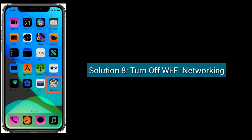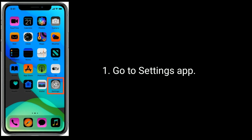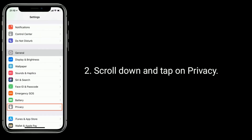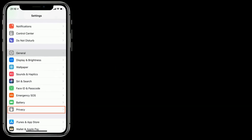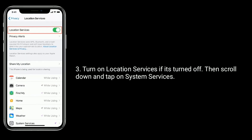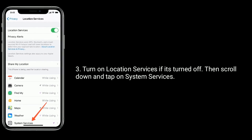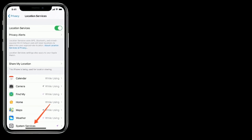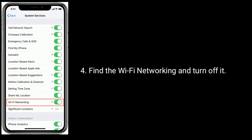Solution eight is to turn off Wi-Fi Networking. Go to the Settings app, scroll down and tap on Privacy. Turn on Location Services if it's turned off, then scroll down and tap on System Services. Find Wi-Fi Networking and turn it off.